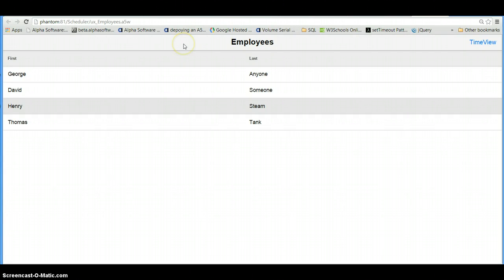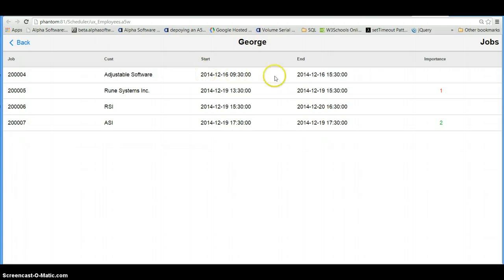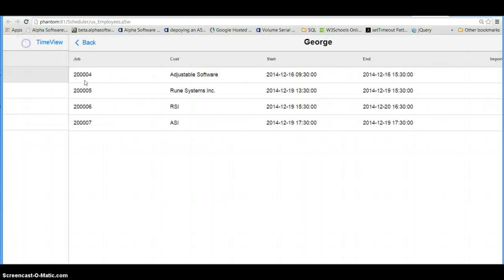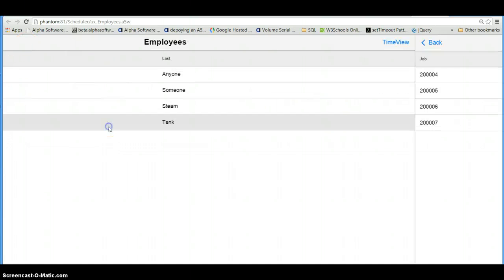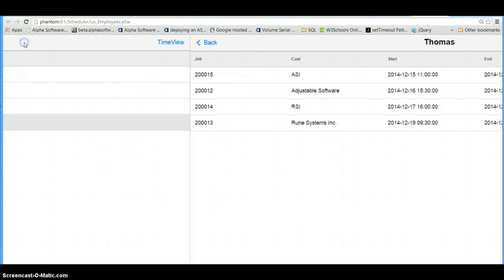What we are looking at now is a list control in Alpha, and I can click on any of the employees in the list and get a list of their jobs that they need to do — for which customer, with a start date and time, an end date and time, and an importance indicator. There are three or four different levels of importance set up here.